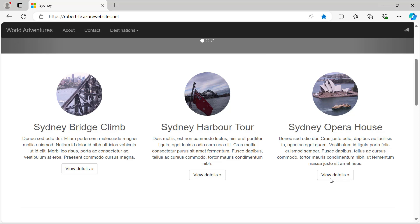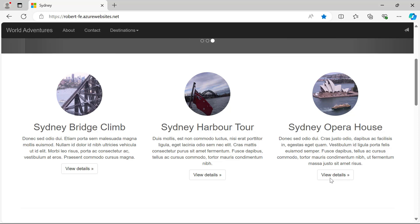I hope you've seen throughout this video the power of Fiddler — not just to watch traffic going back and forth, but to actually modify that traffic either before it gets sent to the web server or on the way back from the server to the client. This opens so many opportunities for troubleshooting, testing quick fixes, and more. Breakpoints are a great feature in Fiddler Everywhere.